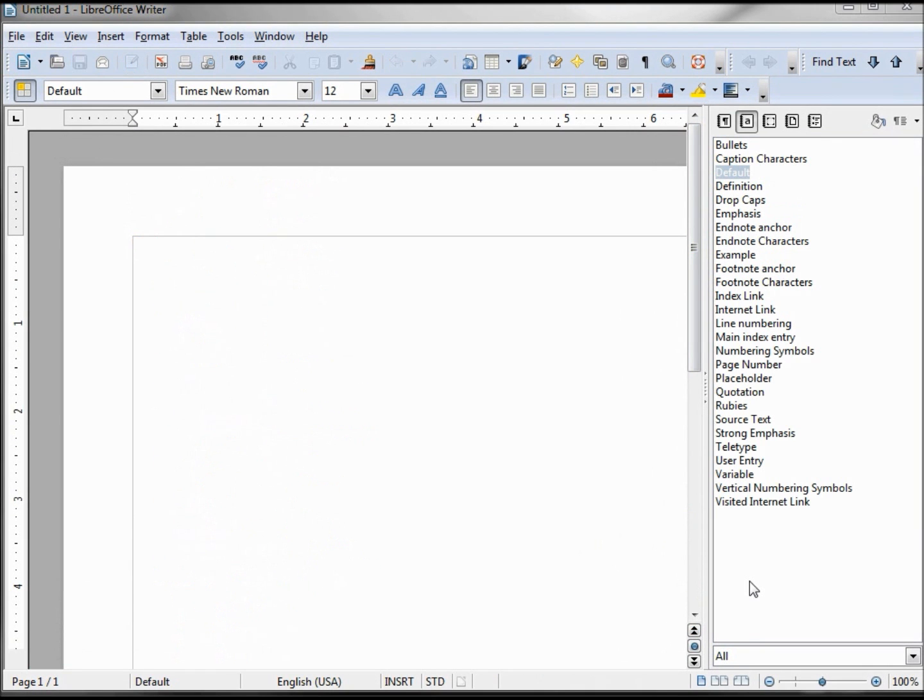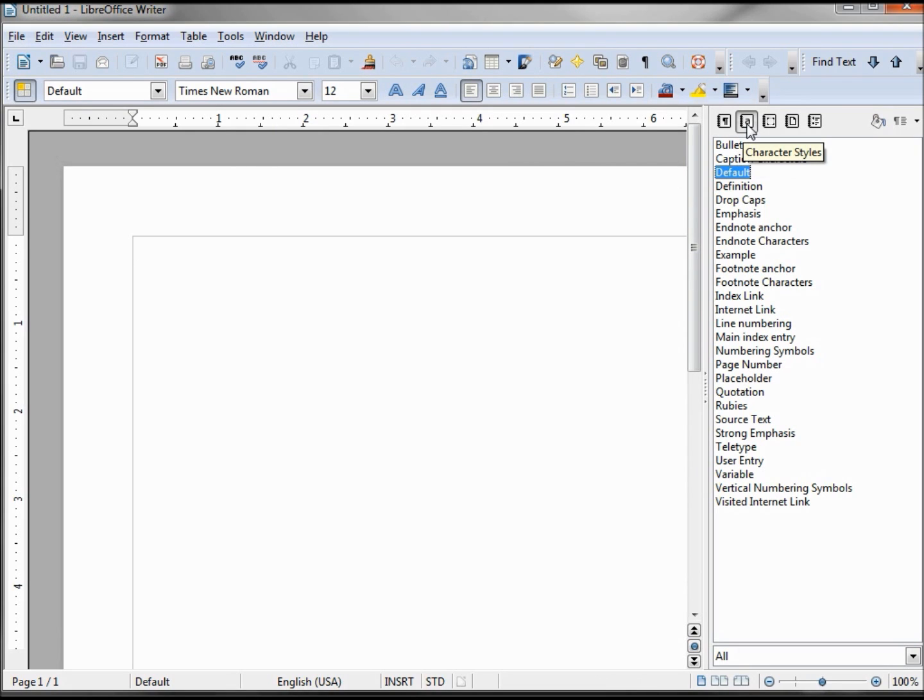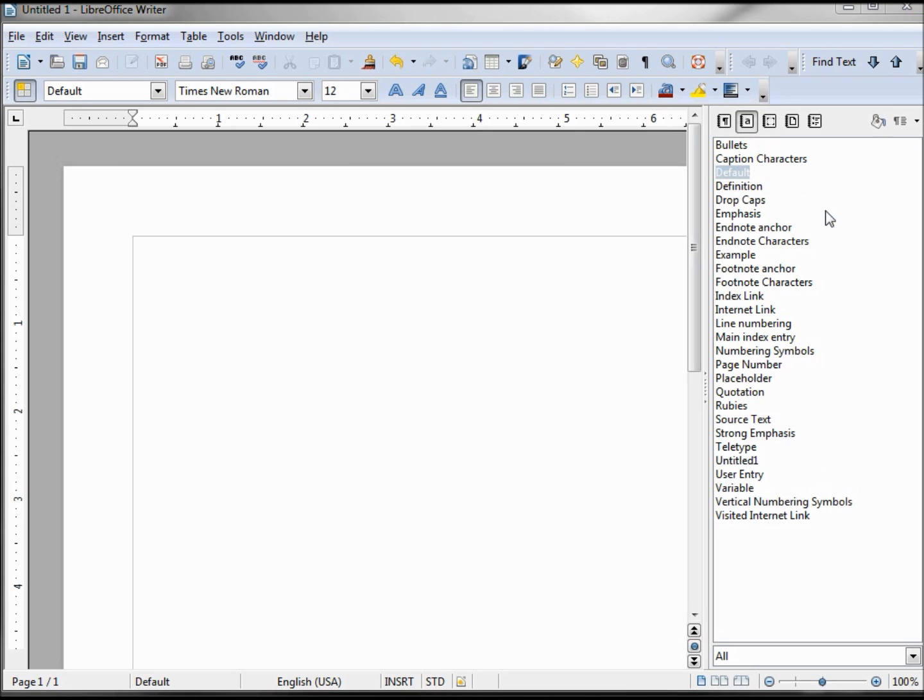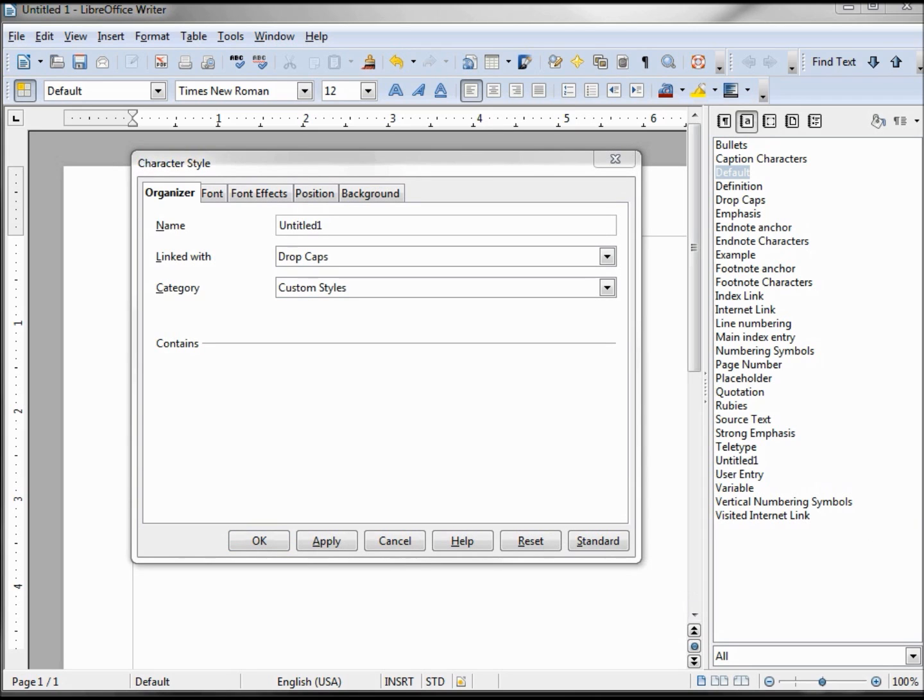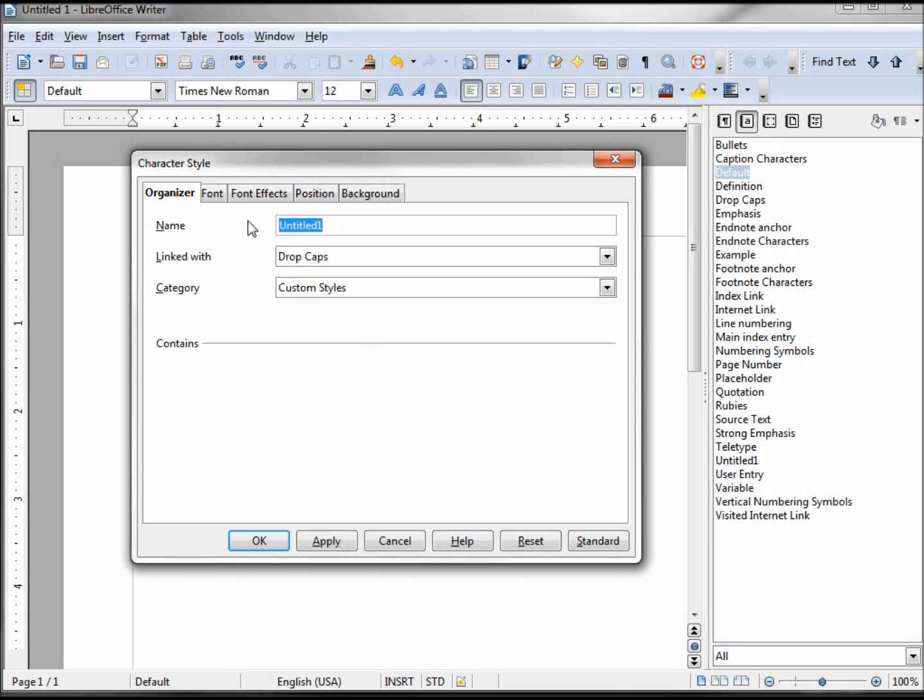The first thing we want to do is create the character style for that red phone that we saw. So I need to go into our styles window and click on the character style. Now I'm going to right click and select new. Our character style dialog box or window appears and I want to give this one a name. I'm going to say dash so it goes right to the top of the list. I'm going to call this my bullet style one.